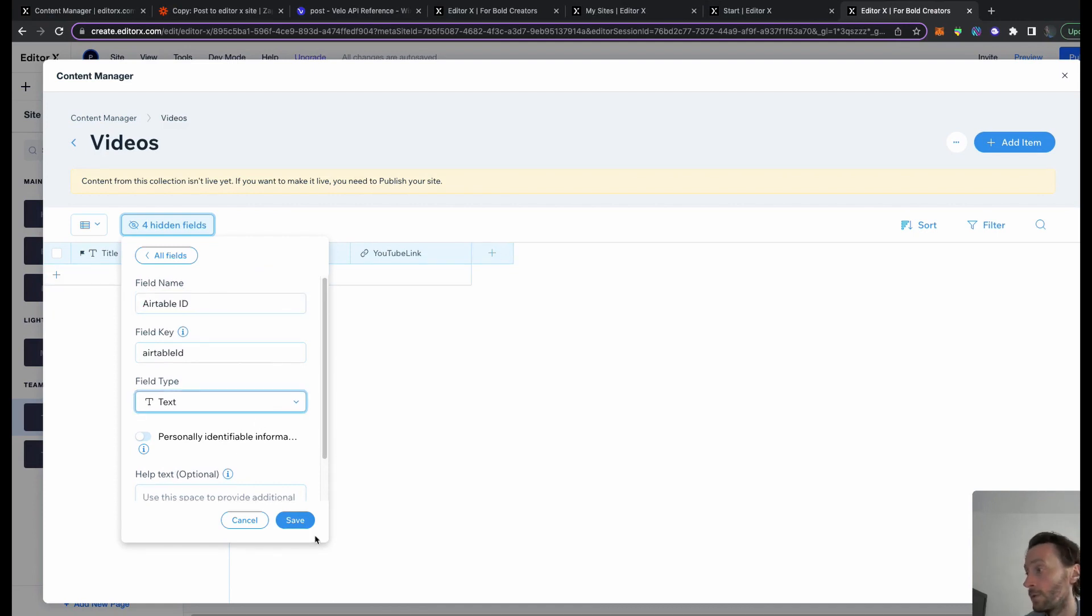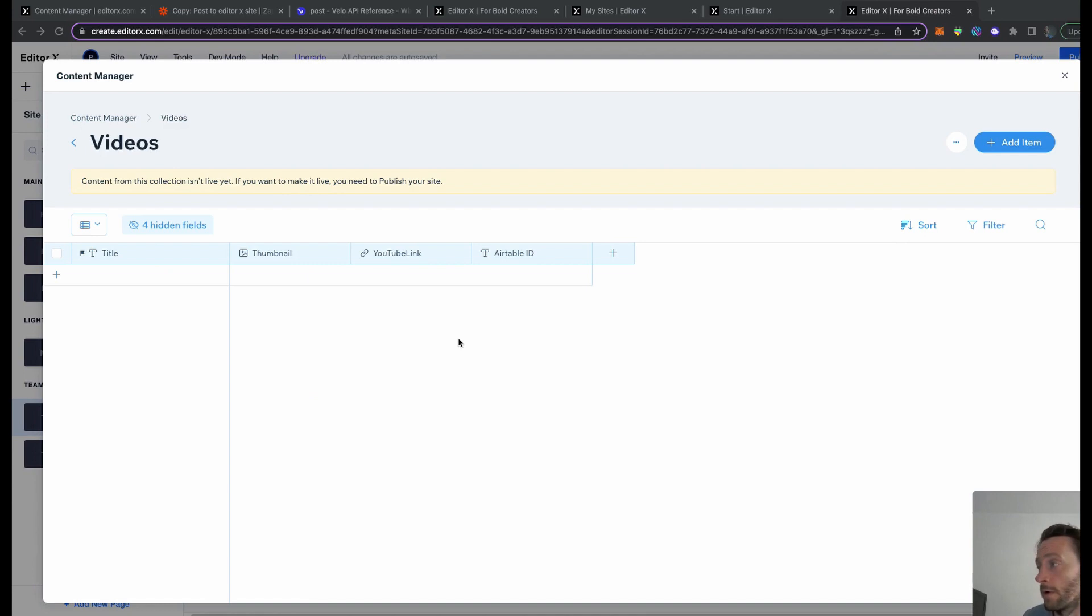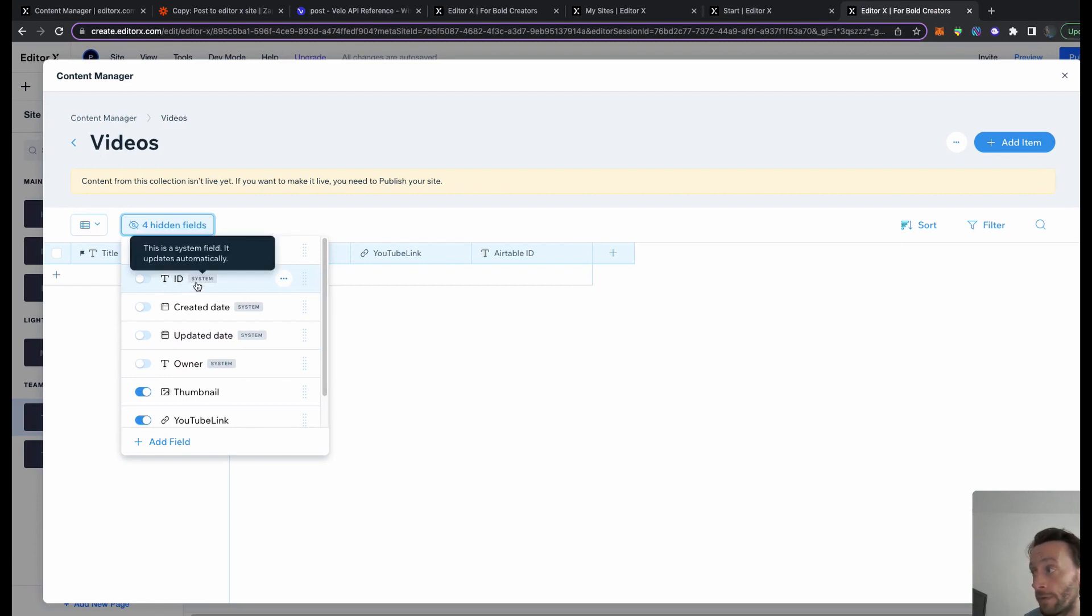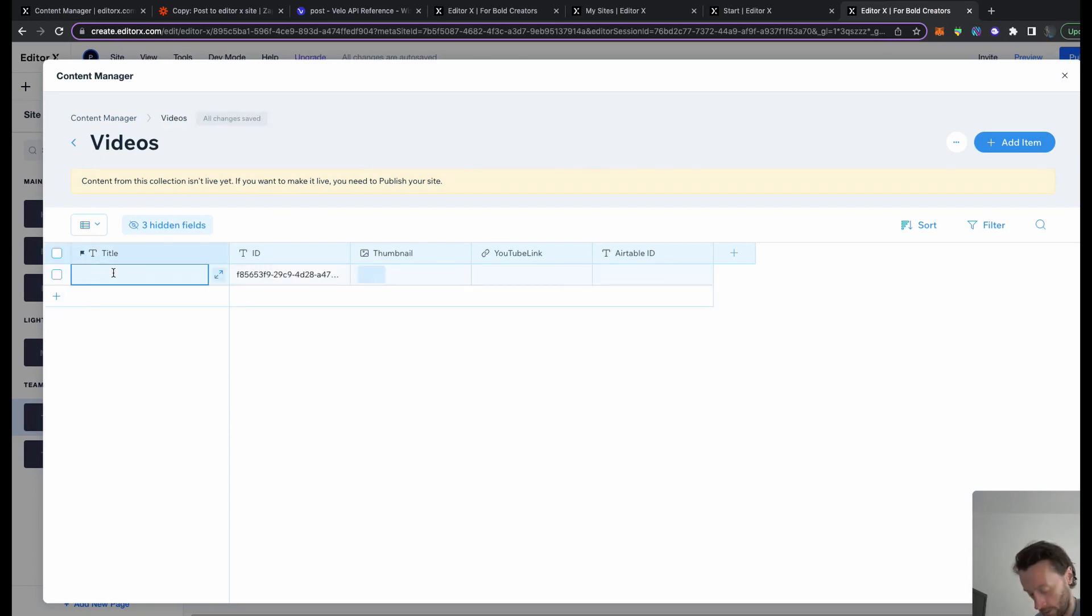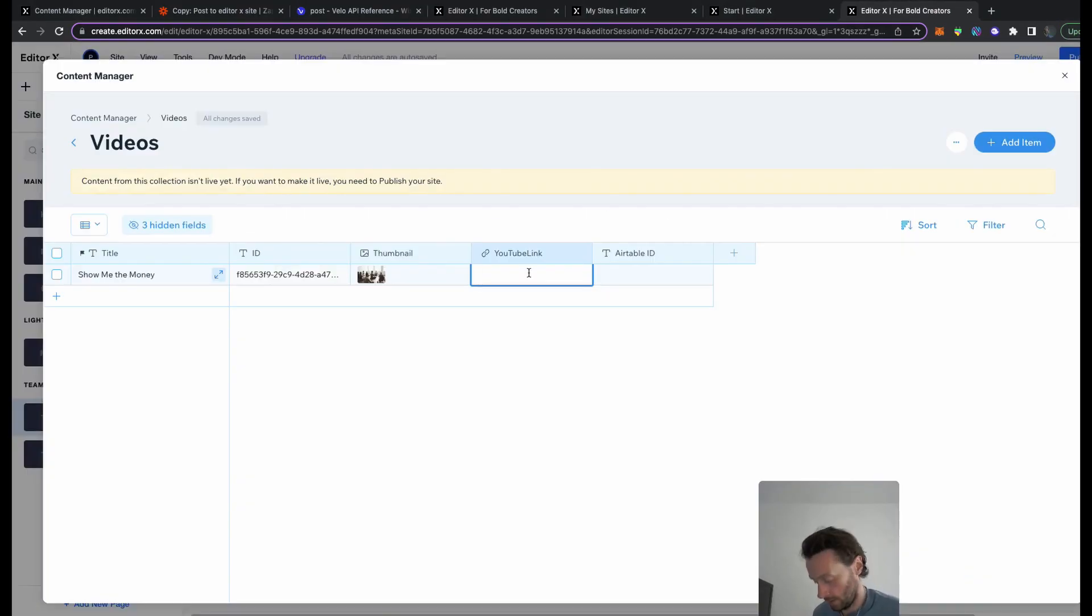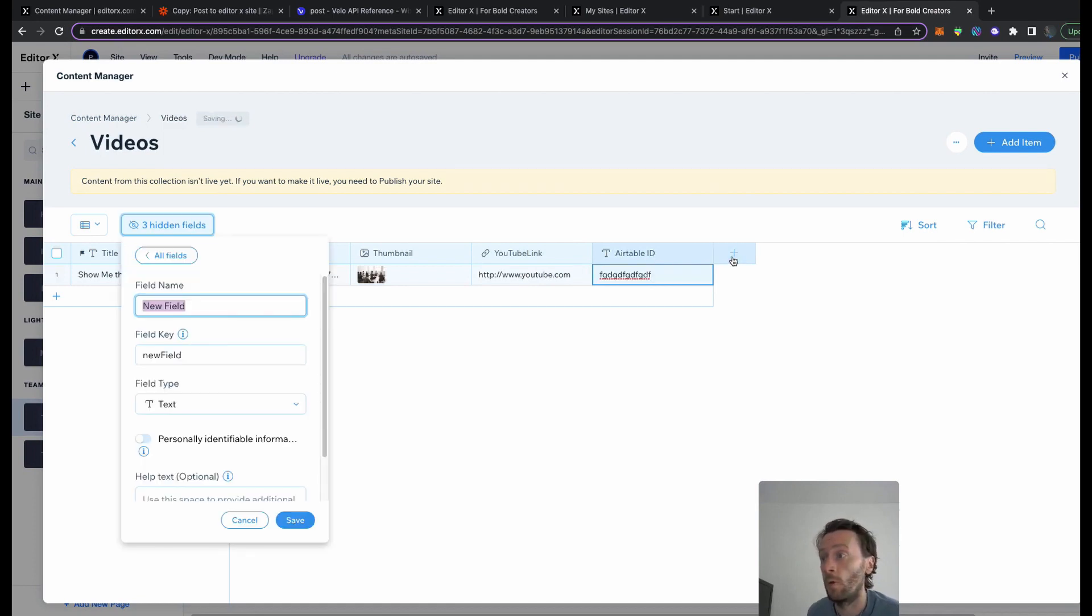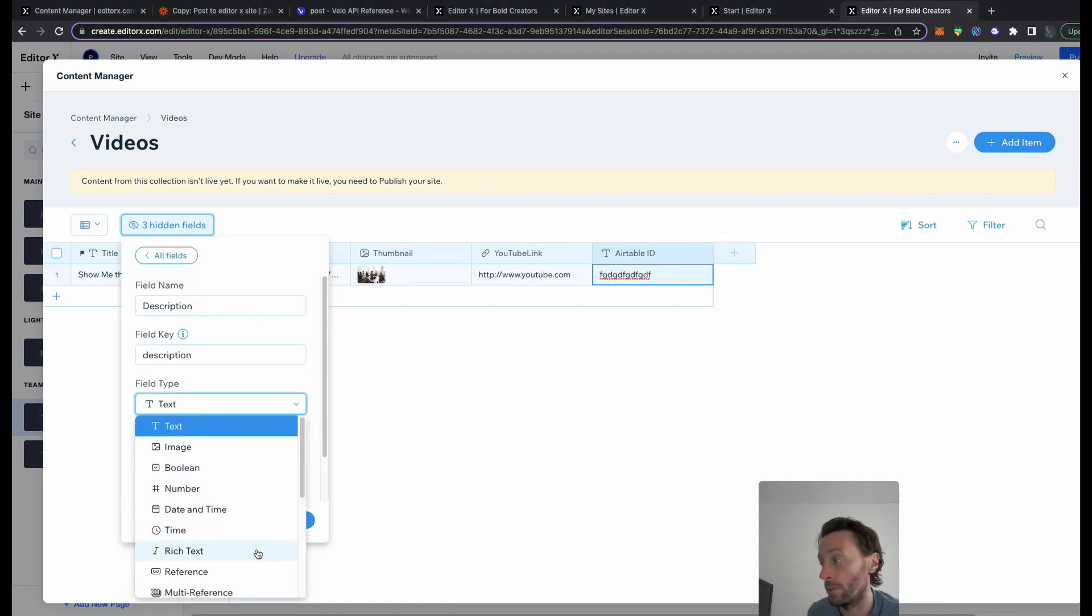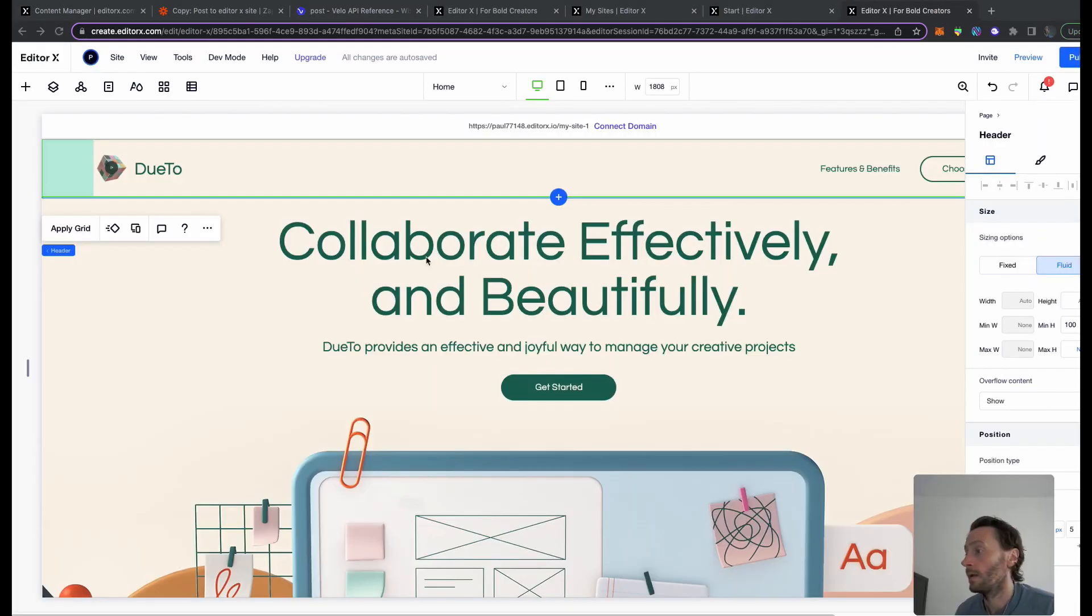I'm also going to save the Airtable ID in it. It's going to be a straight text field. That's it. Now what Editor X does is it gives you four hidden fields. What I like to do is the ID, which is the ID of that record, turn that on so I like the ID coming through. Let's test this one. This is going to be 'Show Me the Money' video, thumbnail is going to be an image, YouTube link is YouTube.com, and Airtable ID. We also want a description which is going to be a rich text field. That is done.